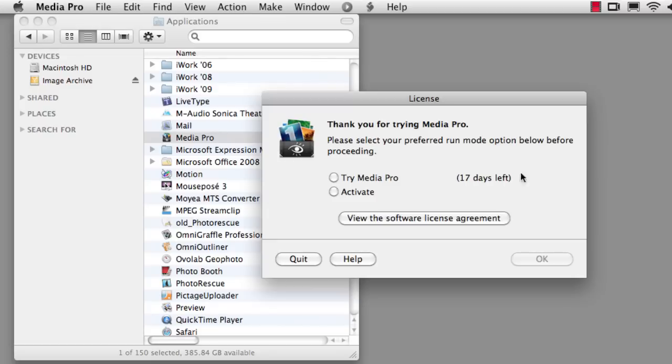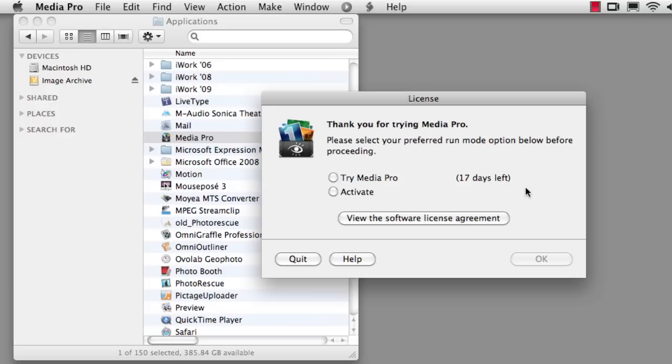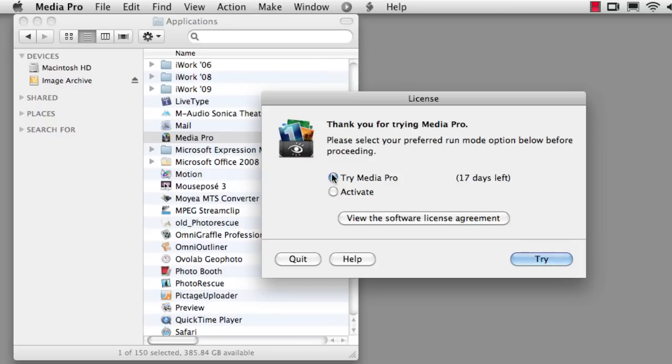You'll be asked at this point to either run it as a trial or to enter your license number. If you've purchased the software and you have an activation code, select Activate and then hit the Activate button. If you haven't yet purchased it, you can run it in trial mode and you get a fully functional version of the software for about a month.